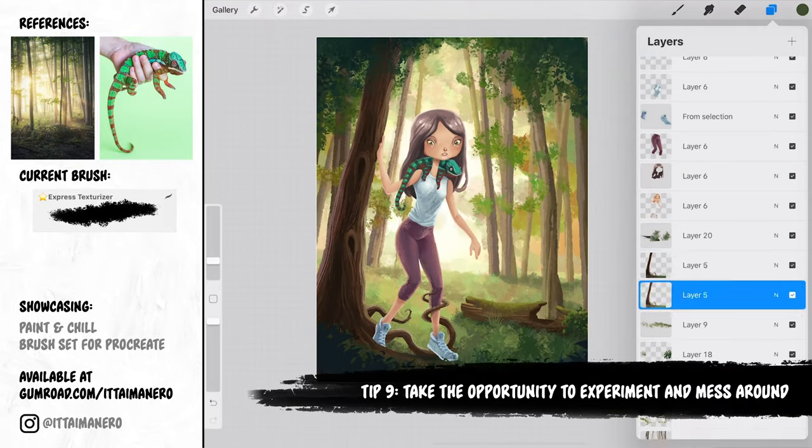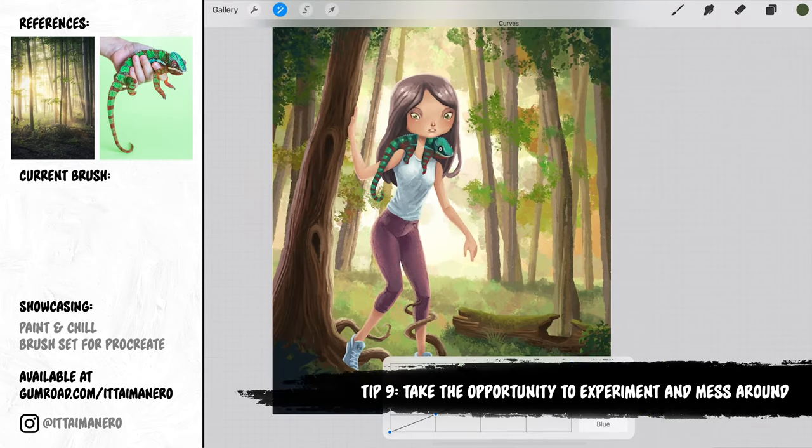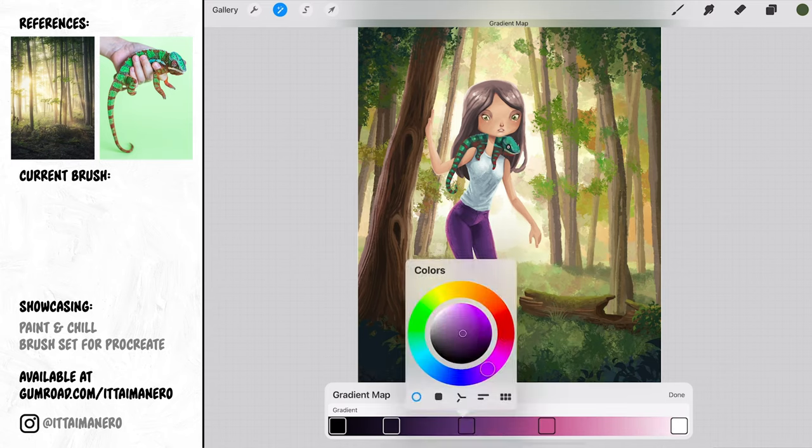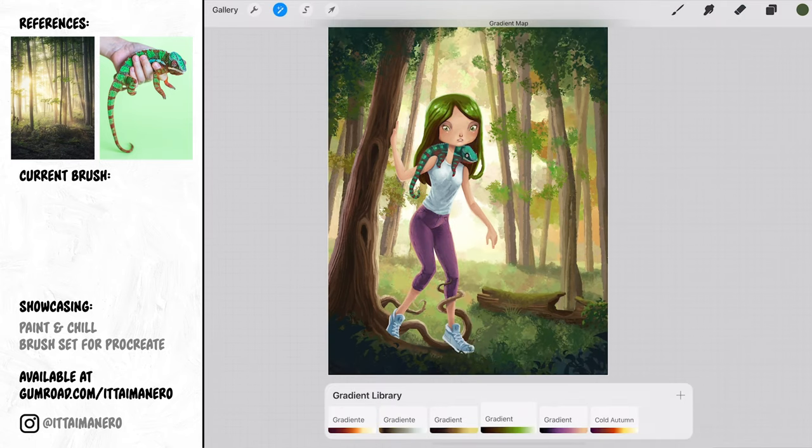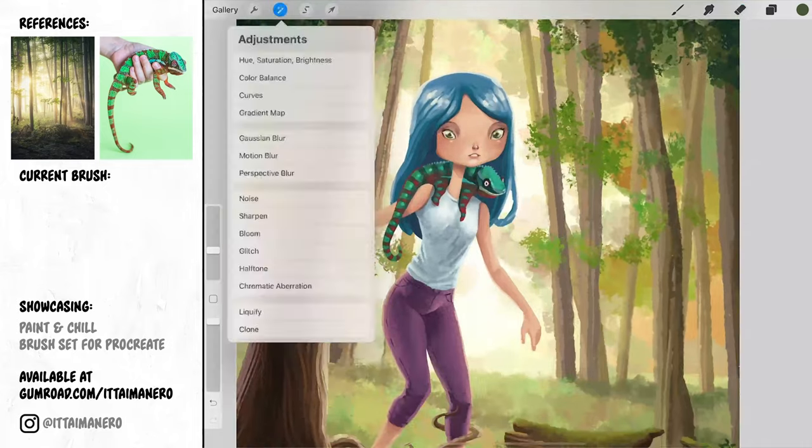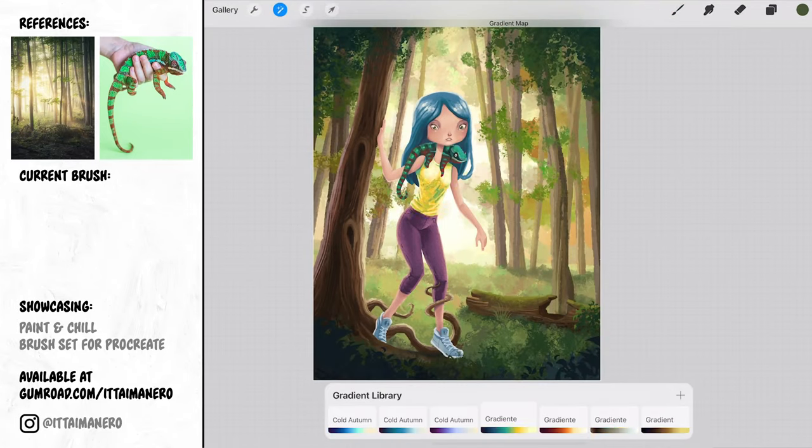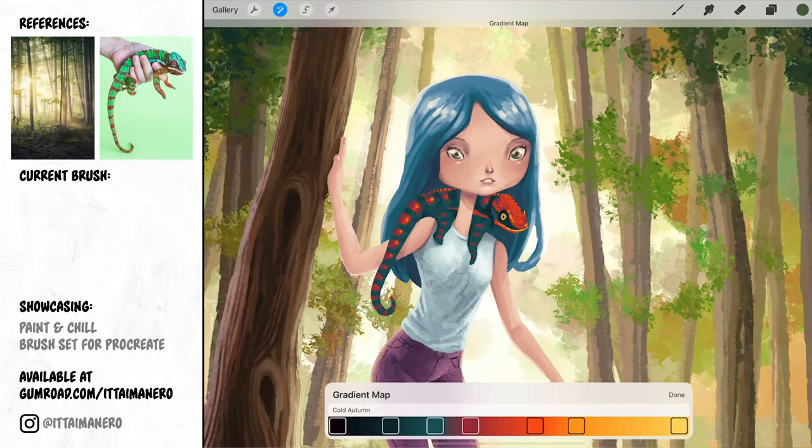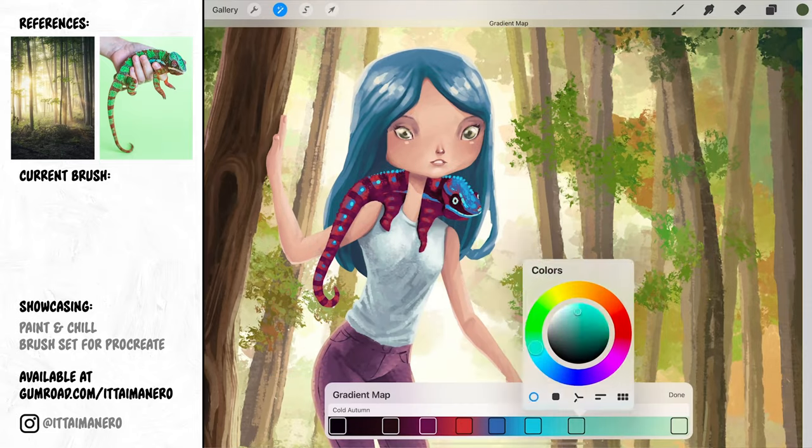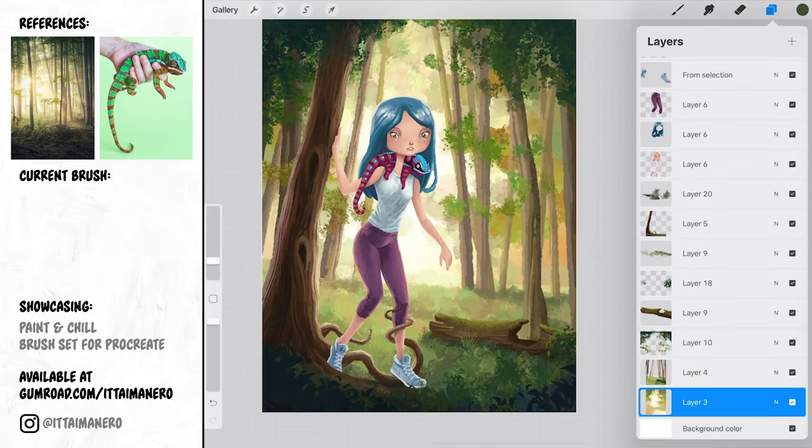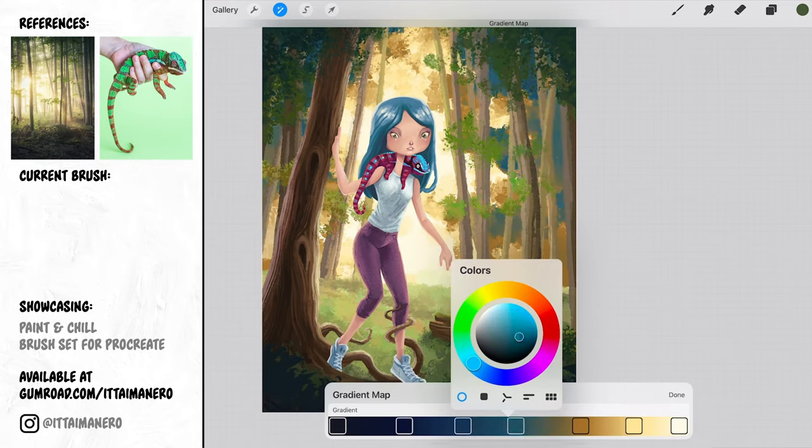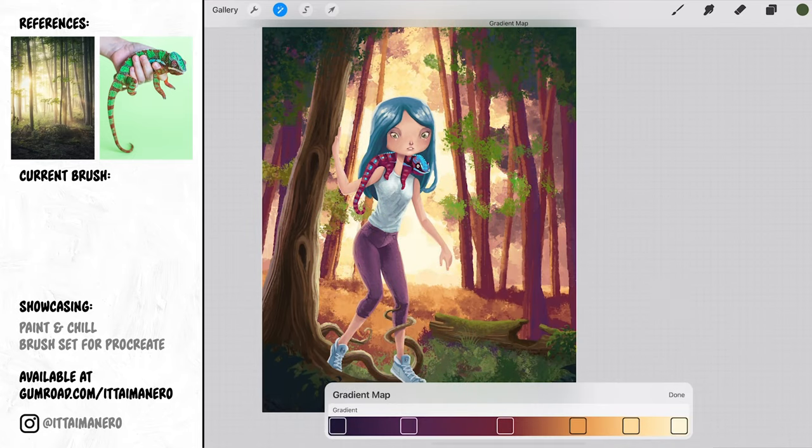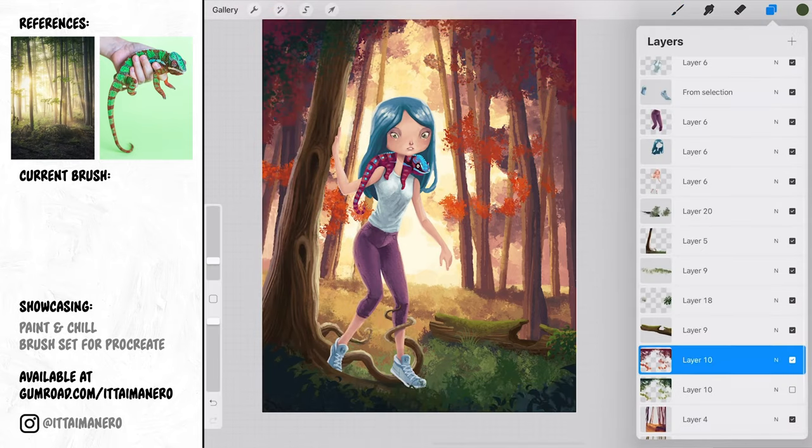Tip number 9. Take the opportunity to experiment and mess around. Since this is probably not going to be your best artwork, why not taking the opportunity to experiment? Do something you wouldn't do in an artwork that you are proud of. For example, when I was finishing this illustration, I realized how much I didn't like the color palette. Because I didn't care too much about this piece, I started to mess around with the gradient map tool. I literally changed the colors for the entire piece using this method, and I ended up liking it a lot more after that.